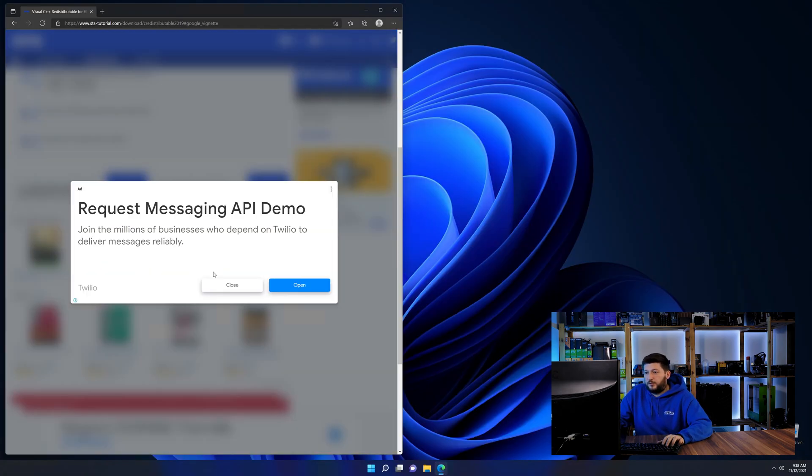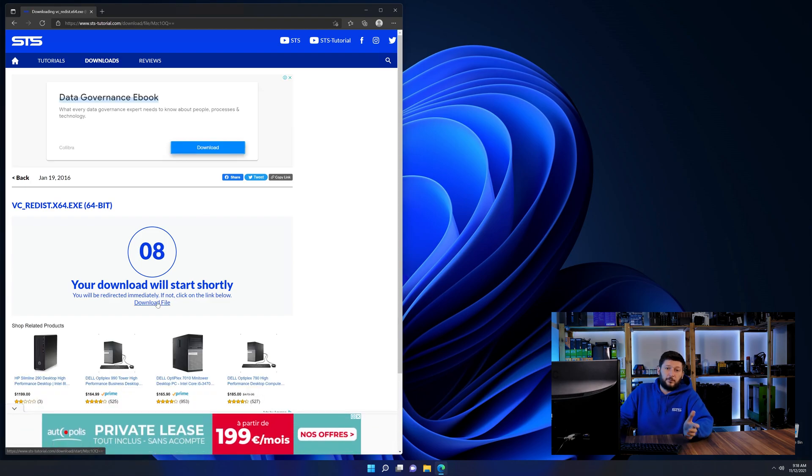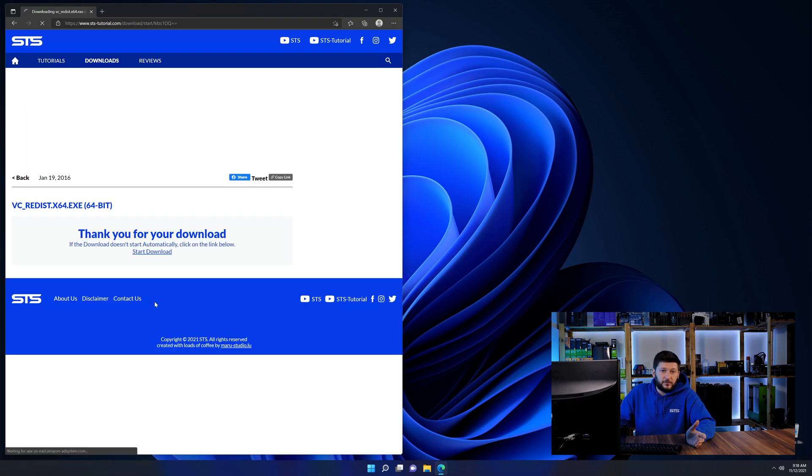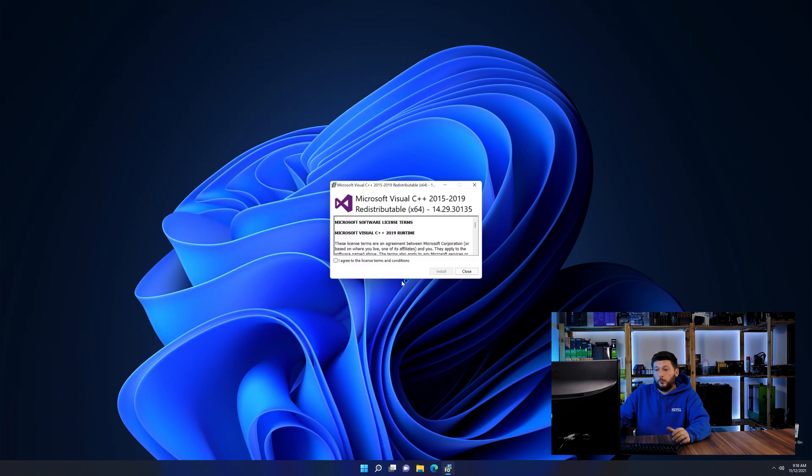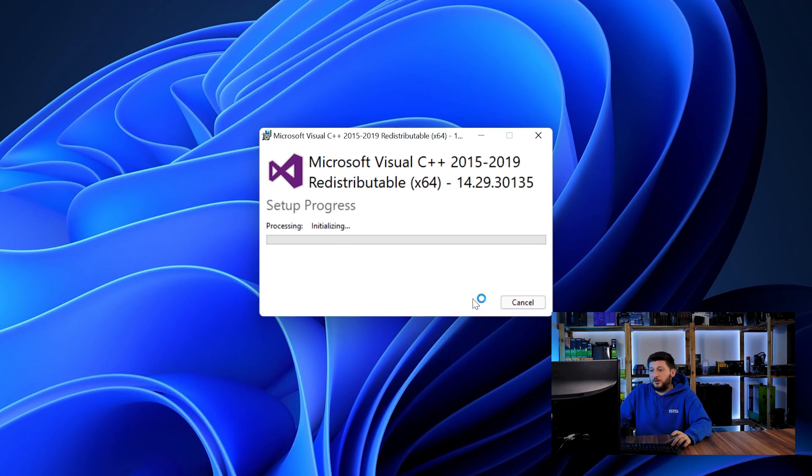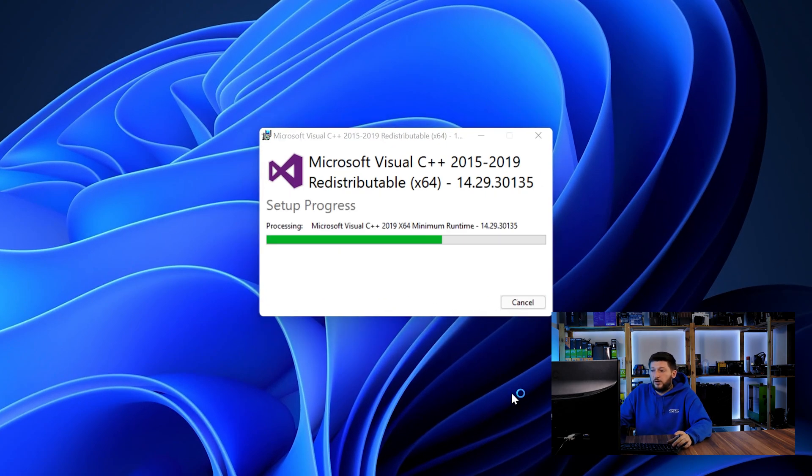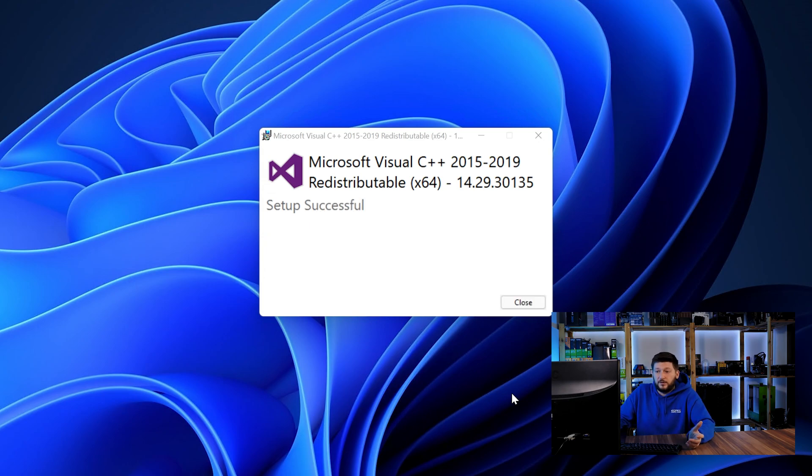And then back on our website, choose the file according to your system, 64-bit for 64-bit users and 32-bit for 32-bit users. Once downloaded, open the installer, check the mark saying I agree, click on install and just wait until the installation is finished.